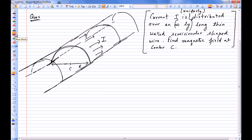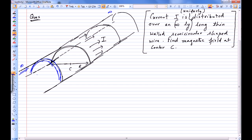We have an infinitely long wire — it goes from negative infinity to positive infinity. It's a thin, thin-walled hollow wire. The current is distributed over this semicircular surface, going from minus infinity to positive infinity. The conducting walls carrying this current are thin and in the shape of a half cylinder. We need to find the magnetic field at a particular point C.